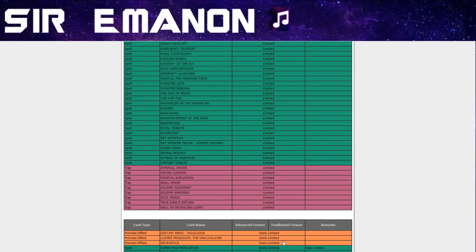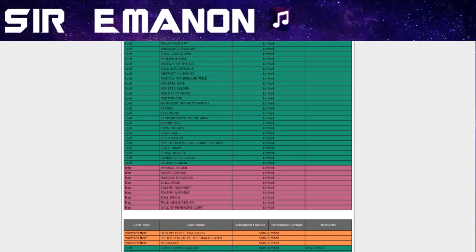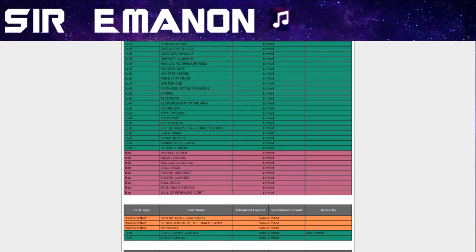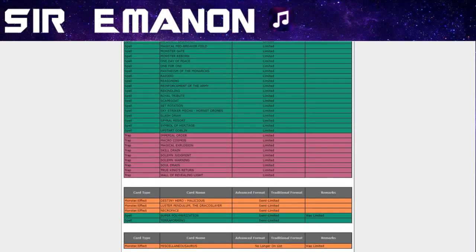Semi-limited: Super Polymerization to two. Whoa, that makes this a much more viable side card. Super Poly was already being played in the side deck a lot. This makes Thunder Dragon and Salamangreat very interesting because this card's good against both those decks. So it'll be interesting to see how the dynamic of the side deck changes as a result of this. So it's the first semi-limited on the list.